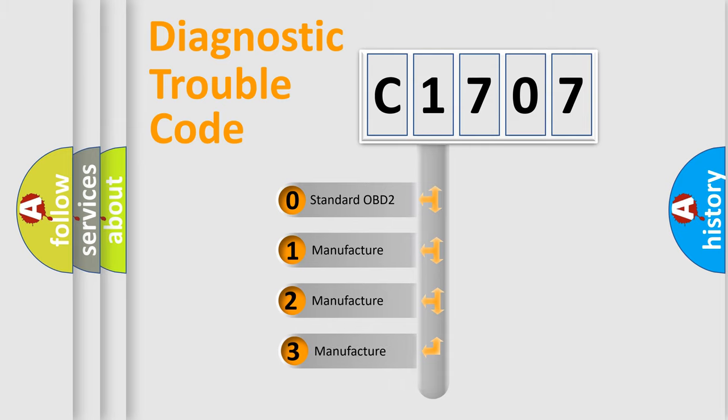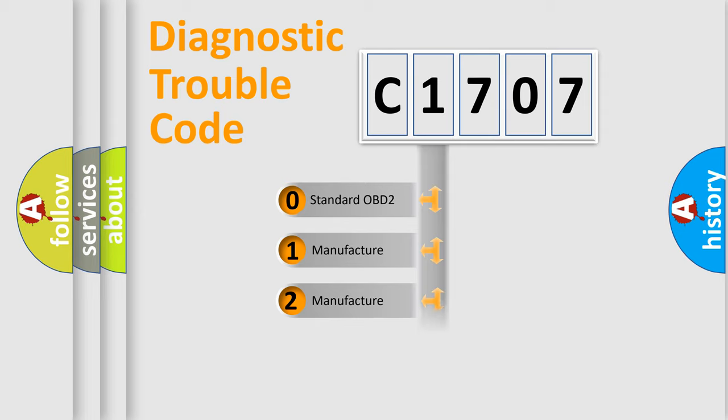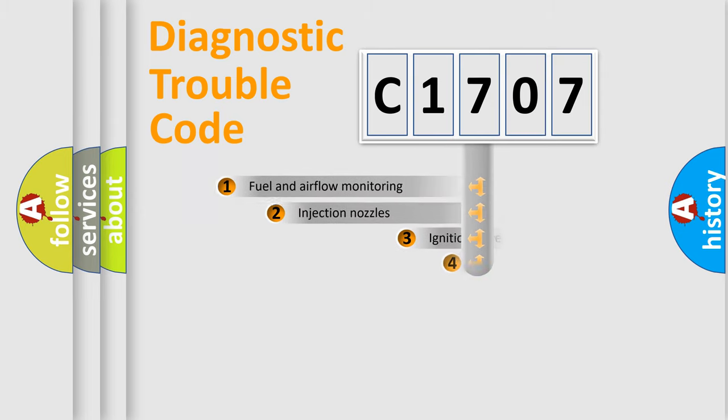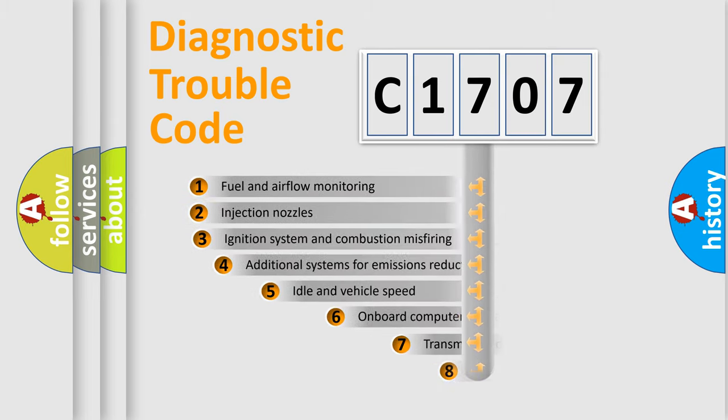If the second character is expressed as zero, it is a standardized error. In the case of numbers 1, 2, or 3, it is a manufacturer-specific error.